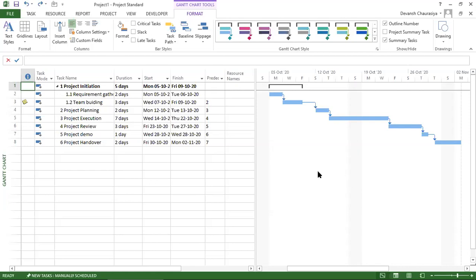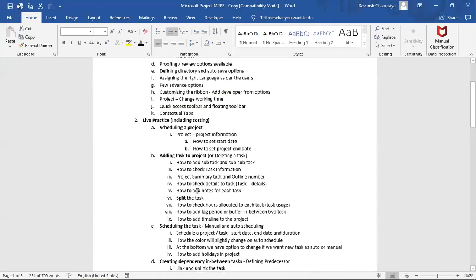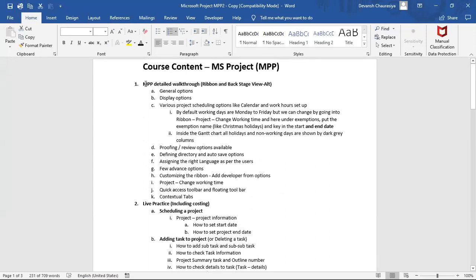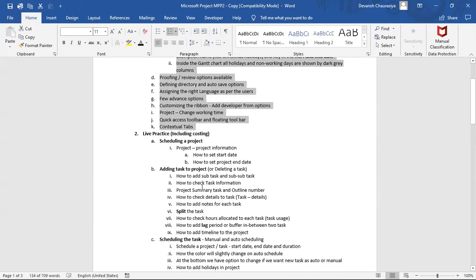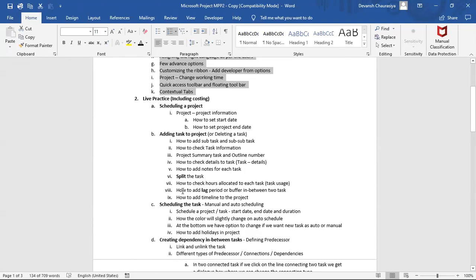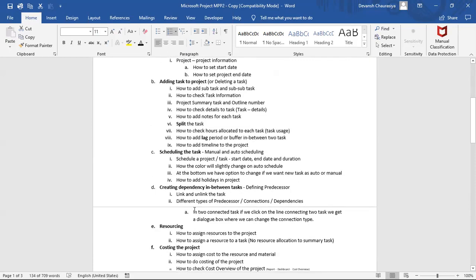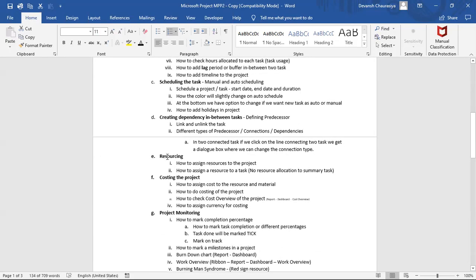Hi guys, this is Devansh — welcome to the third session of the MPP training. In session one we covered features and options: general, proofing, directory, advanced options, quick access toolbar, and contextual tabs. In session two we learned how to schedule a project, add tasks, split a task, define lag, link tasks, and the different types of dependencies. In this session we will cover resourcing and costing in detail.